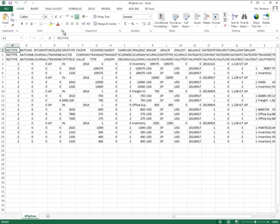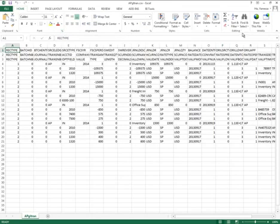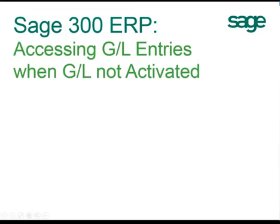And that is how you can see GL journal entries without activating General Ledger in Sage 300 ERP.